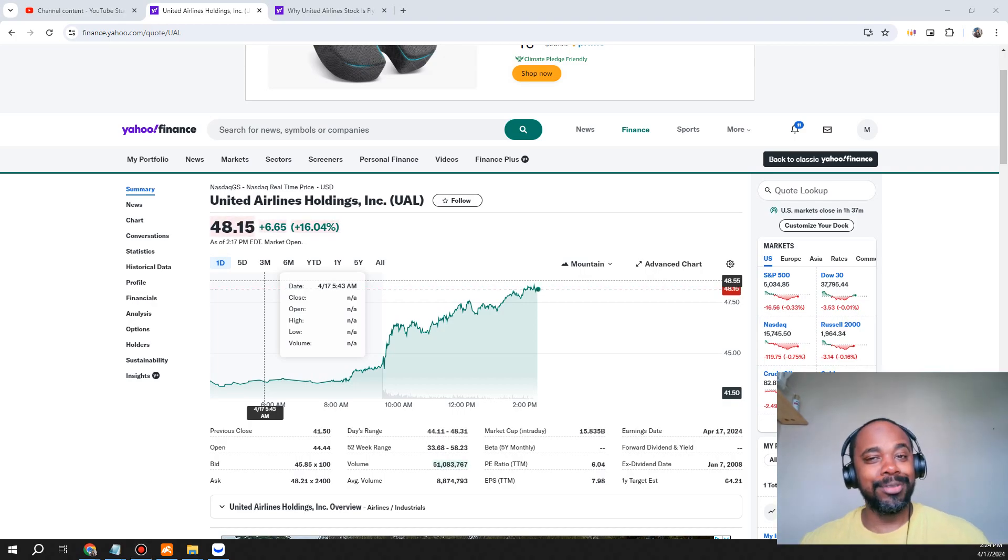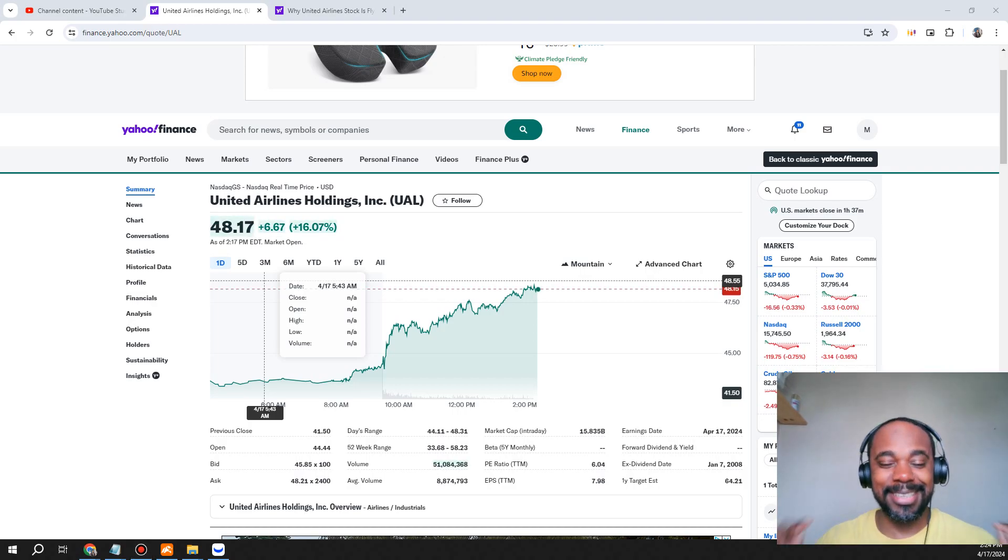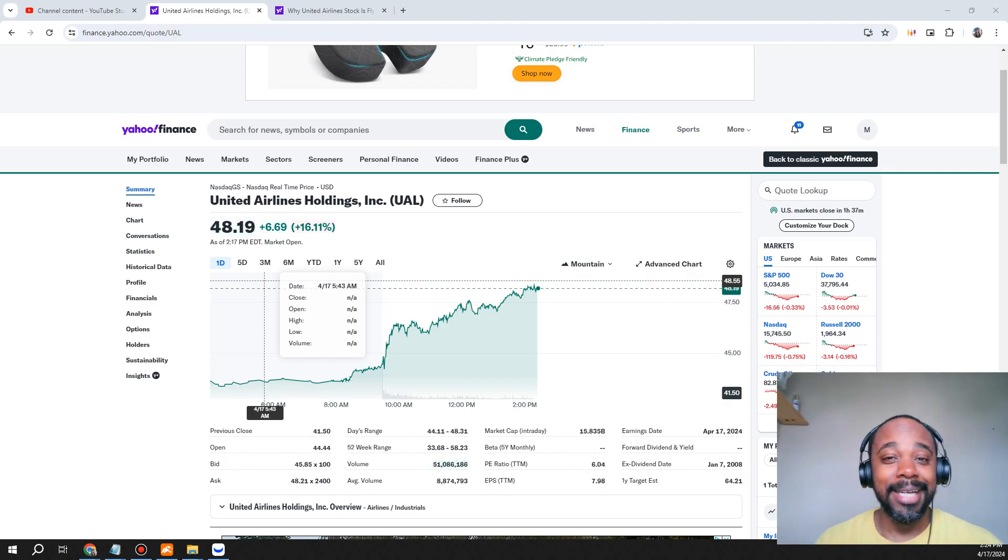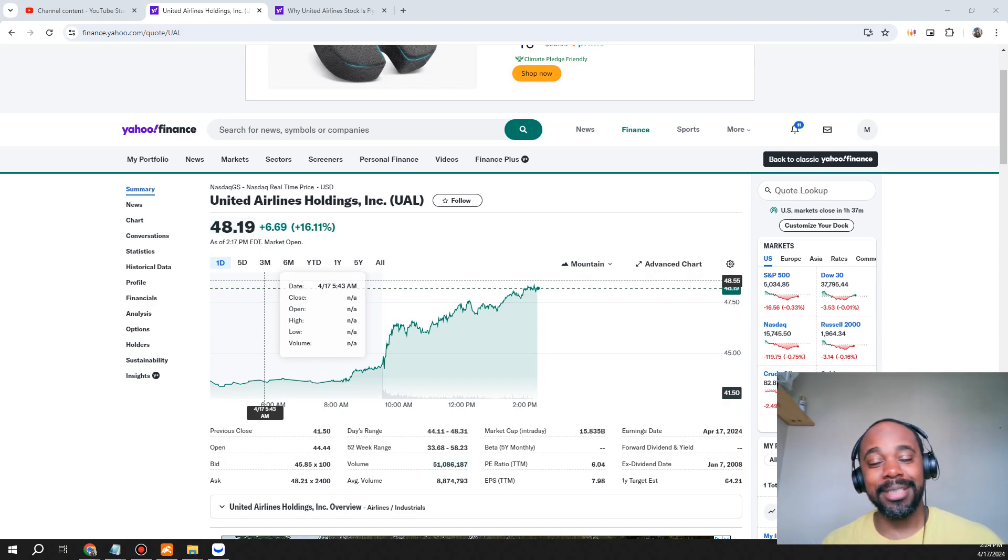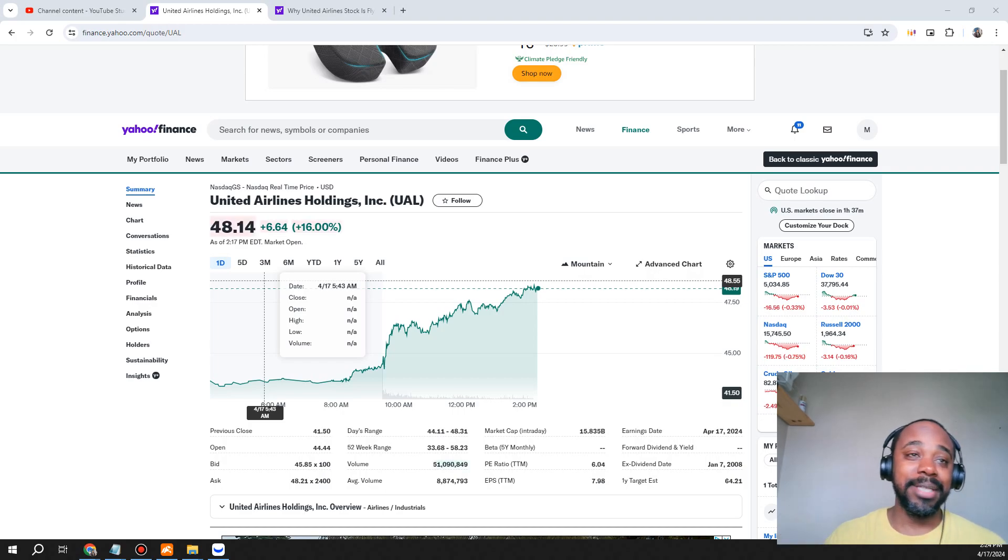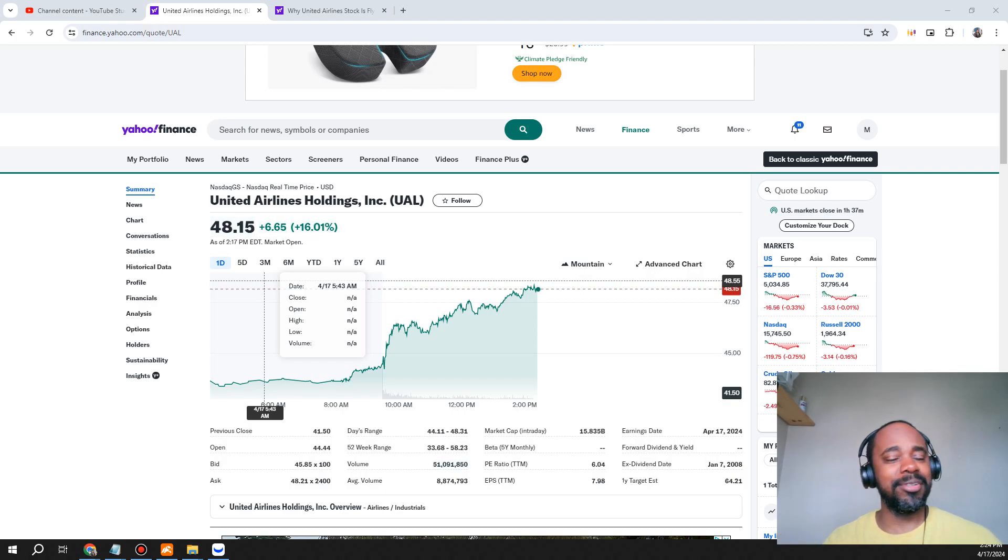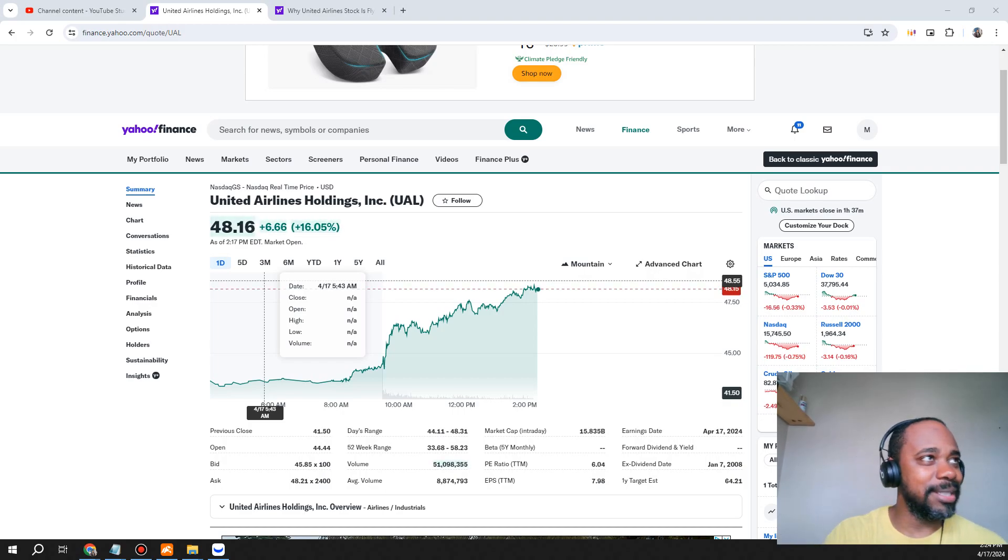United Airlines stock is exploding. Thank you guys for tuning in to the Life Changing Finances YouTube channel. Make sure you guys like, share and subscribe. United, we know, had their earnings and let's take a look at the numbers.